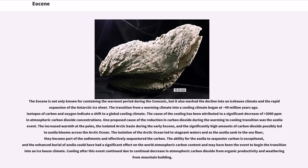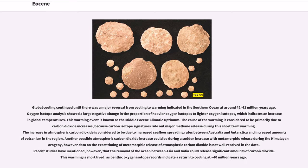Cooling after this event continued due to a continual decrease in atmospheric carbon dioxide from organic productivity and weathering from mountain building. Global cooling continued until there was a major reversal from cooling to warming indicated in the Southern Ocean at around 42 to 41 million years ago. Oxygen isotope analysis showed a large negative change in the proportion of heavier to lighter oxygen isotopes, indicating an increase in global temperatures. This warming event is known as the Middle Eocene Climatic Optimum. The cause of the warming is considered to be primarily due to carbon dioxide increases, because carbon isotope signatures rule out major methane release during this short-term warming. The increase in atmospheric carbon dioxide is considered to be due to increased seafloor spreading rates between Australia and Antarctica and increased amounts of volcanism in the region. Another possible atmospheric carbon dioxide increase could be during a sudden increase with metamorphic release during the Himalayan orogeny, however data on the exact timing of metamorphic release is not well resolved.